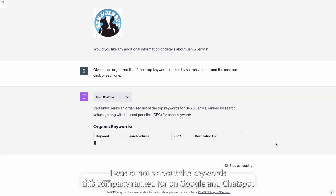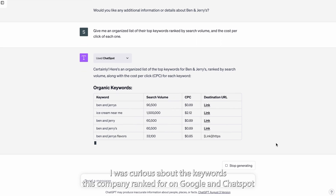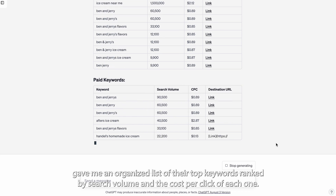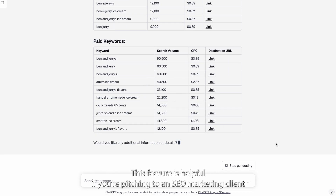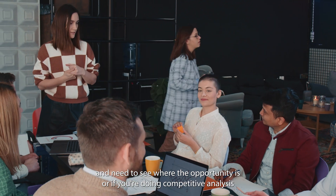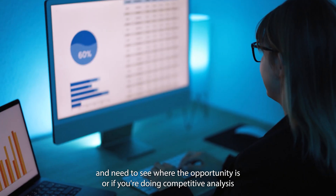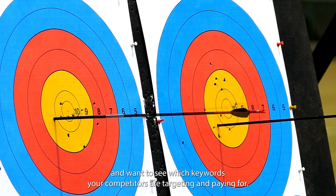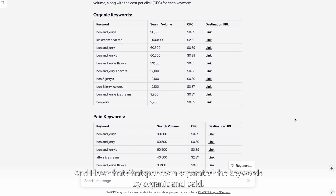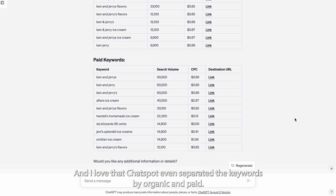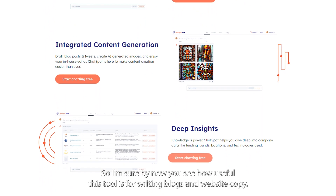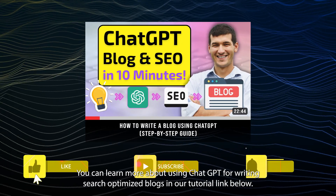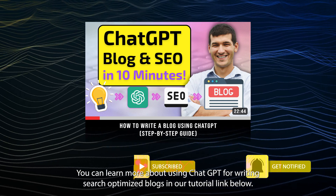So if you're in sales or cold emailing people for partnerships, this could be your new best friend. I was curious about the keywords this company ranked for on Google and ChatSpot gave me an organized list of their top keywords ranked by search volume and the cost per click of each one. This feature is helpful if you're pitching to an SEO marketing client and need to see where the opportunity is, or if you're doing competitive analysis and want to see which keywords your competitors are targeting and paying for. I love that ChatSpot even separated the keywords by organic and paid.